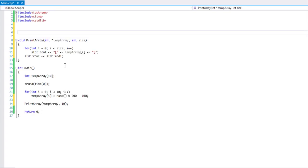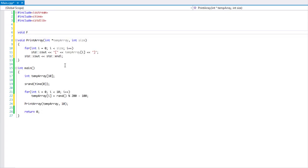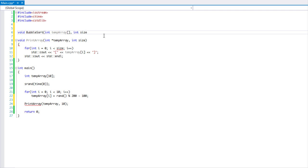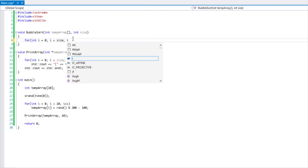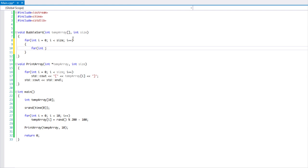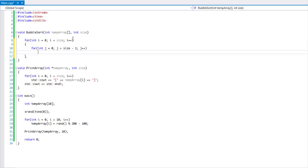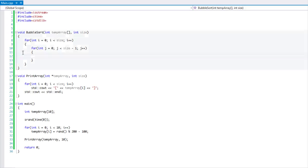Now we're going to create a bubble sort function — or method if you're using an object-oriented language. We call it bubble sort, pass in the array as a pointer, and take the size. We loop with a while loop while i is less than the size, and then create a nested inner loop that loops size minus one, incrementing by one.